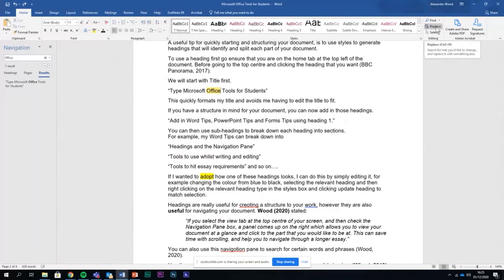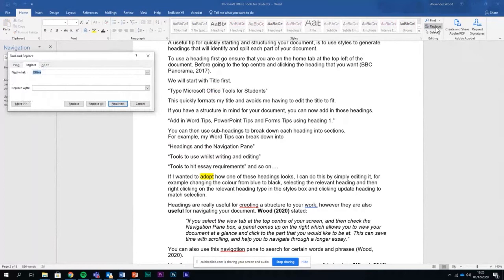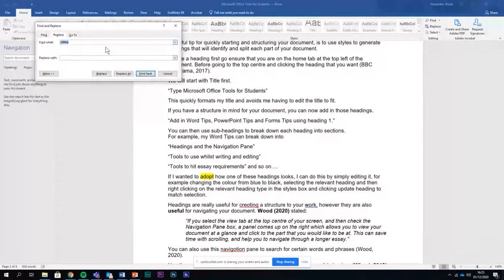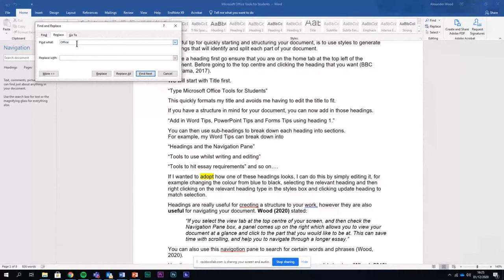If I go to the replace tool though, which is also here, you can then use the replace tool to remove certain words and change something with something else. I've typed in here find what office and I might say replace with 365.